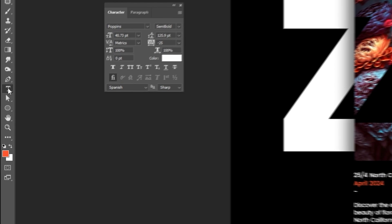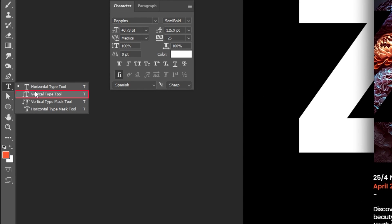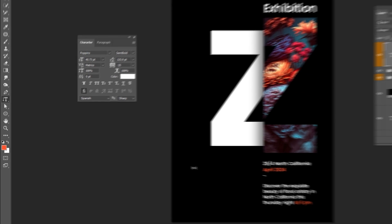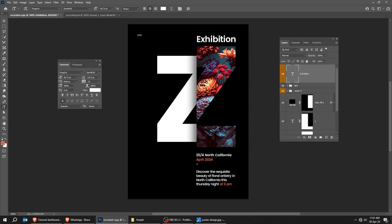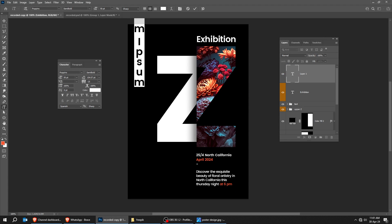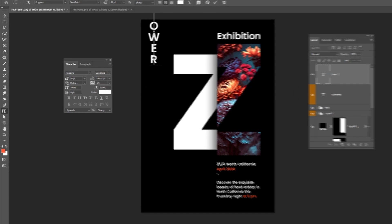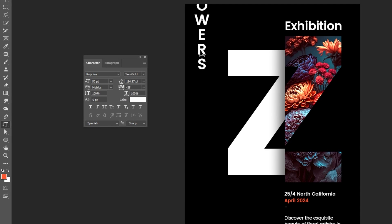Now choose the Vertical Type Tool. Write your text. Follow this process.